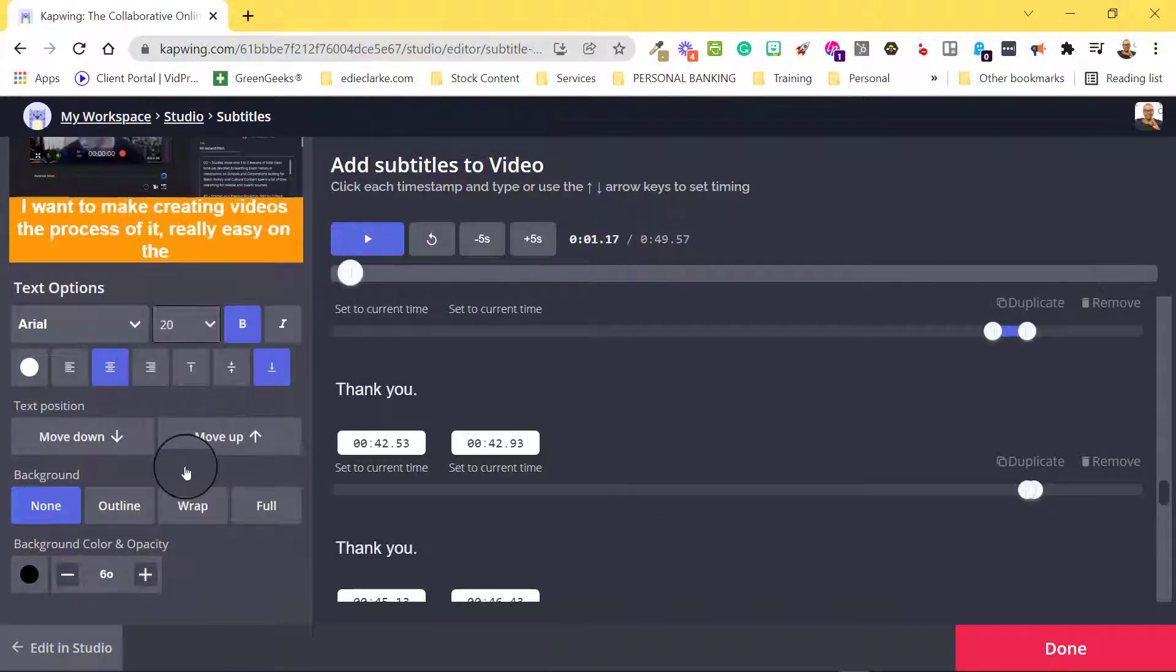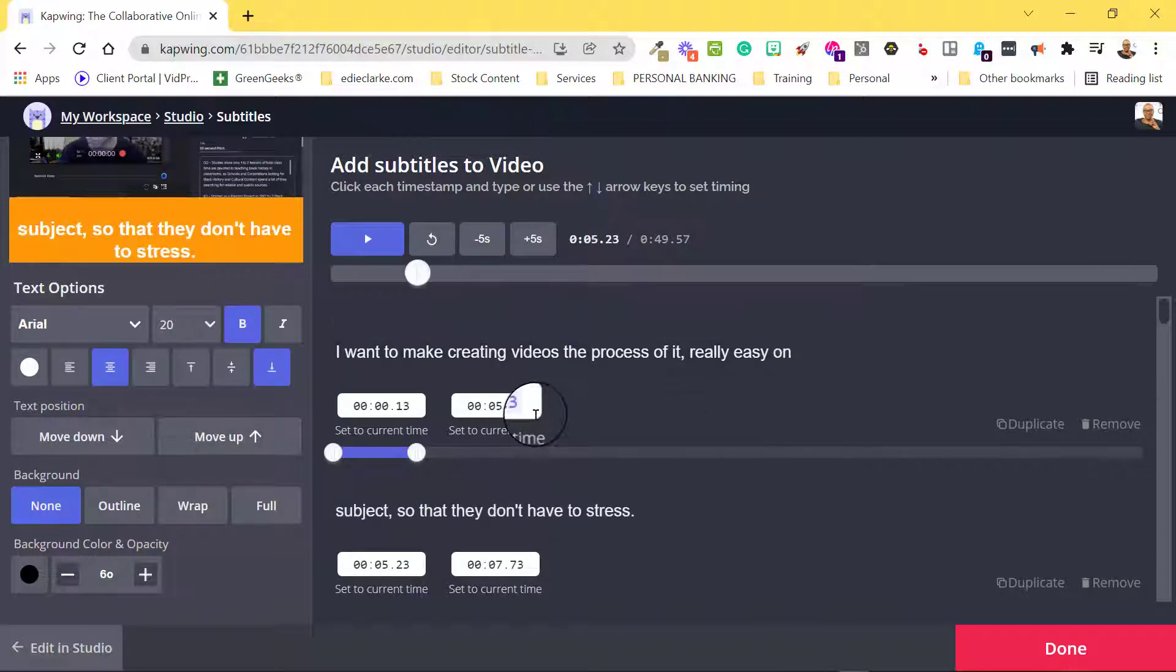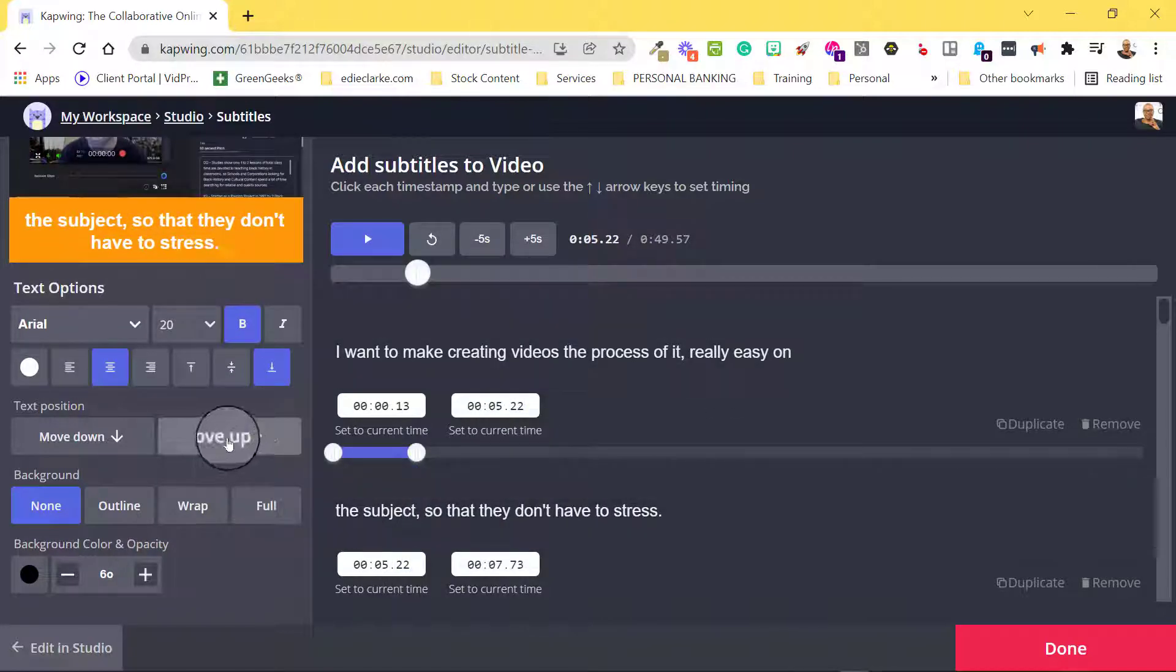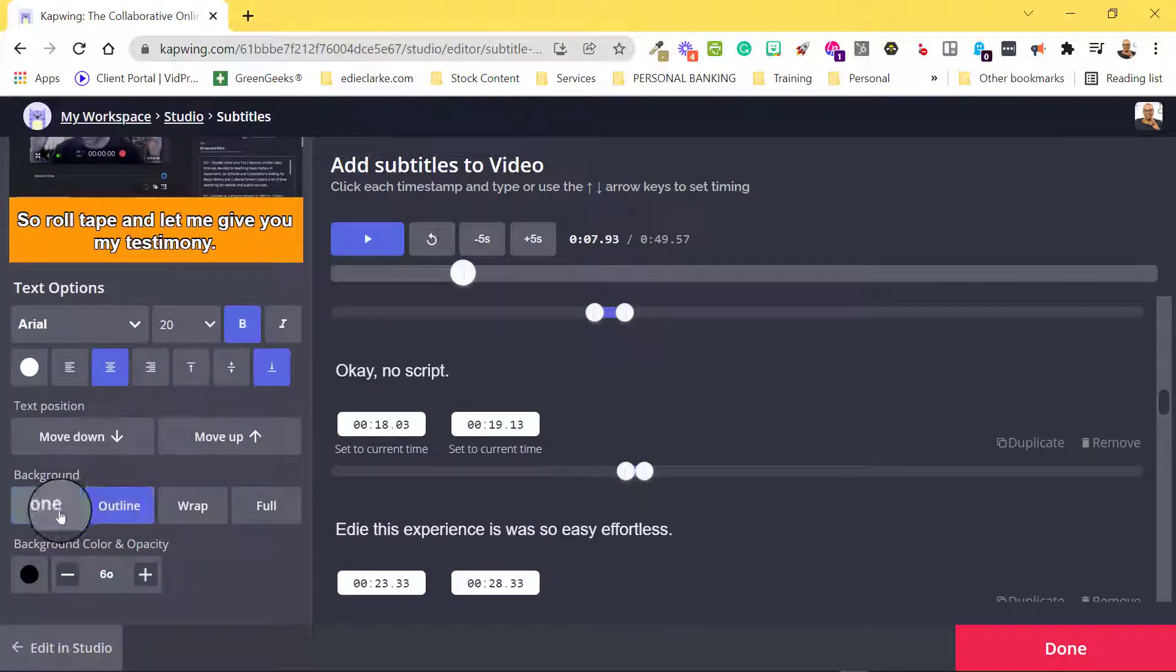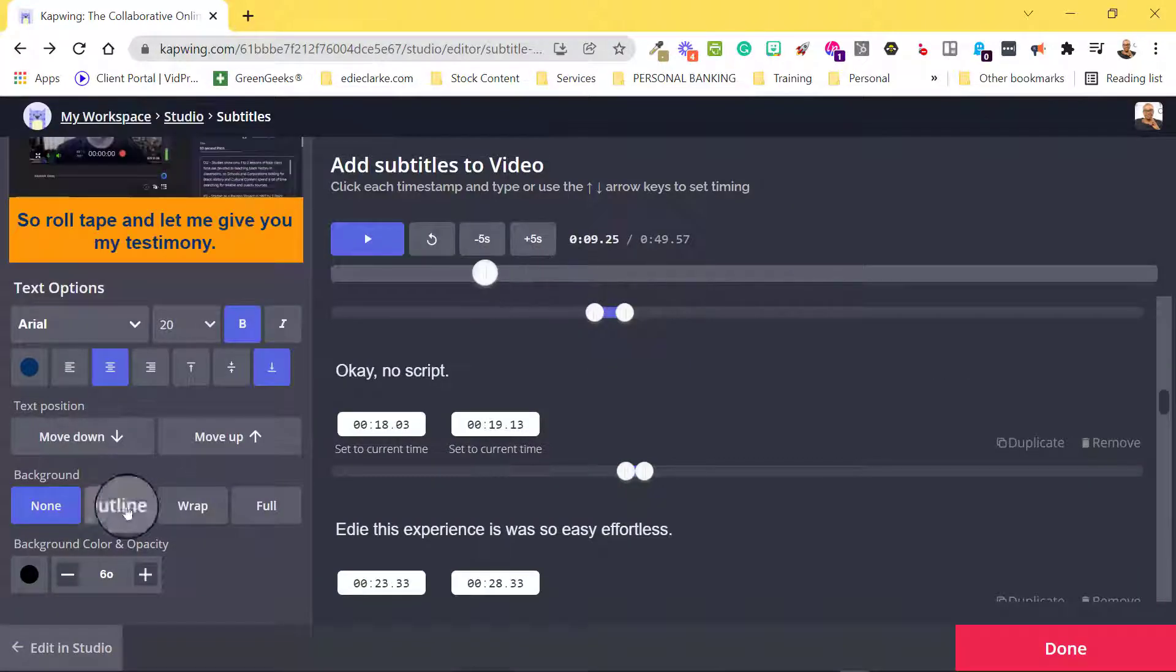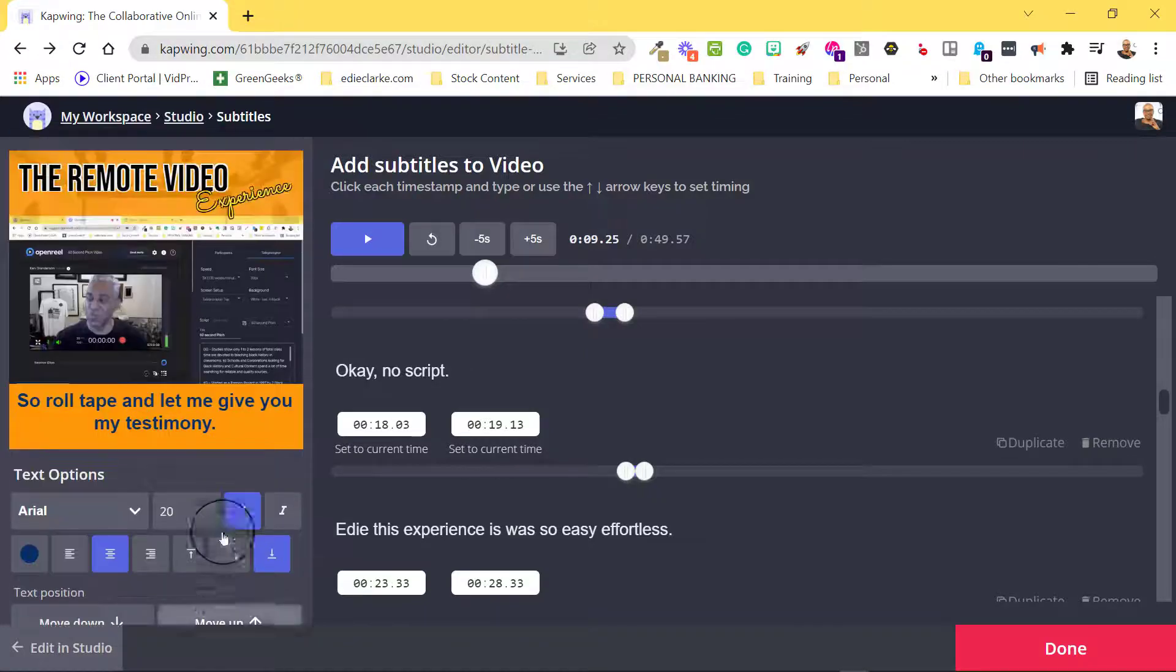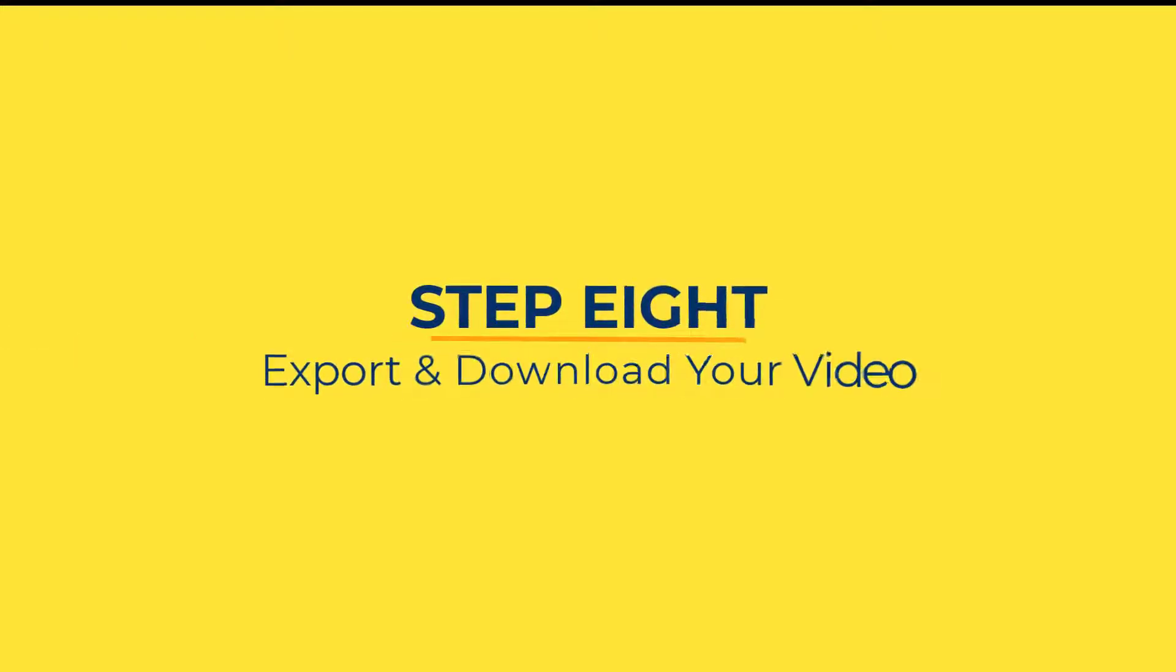After the captions are created, review to make any necessary corrections based on spelling or timing. Feel free now to change the font size, font, text position, background, or color.